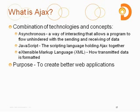So the other JavaScript, as I said, is the scripting language holding Ajax together. It is kind of like the glue that really makes Ajax work. And then XML, the extensible markup language, is a way of formatting data that is transmitted between clients and servers.